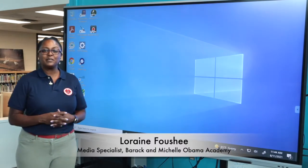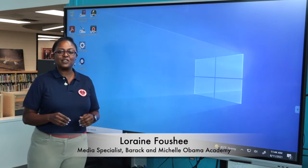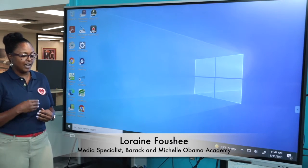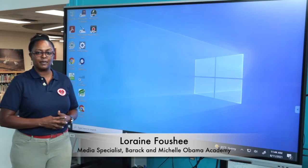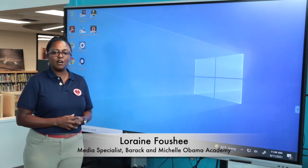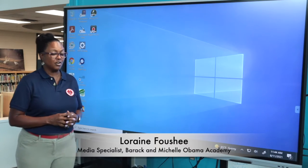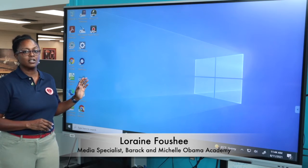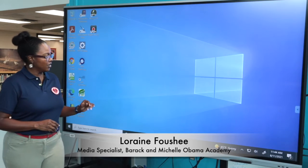Hi, I'm Lorraine Foucher, your media specialist here at Barack and Michelle Obama Academy. Myself and our awesome cameraman, Mr. Farmer, are here just to show you a couple of things today on this awesome device.